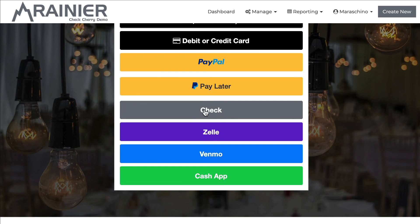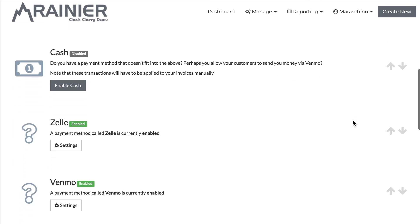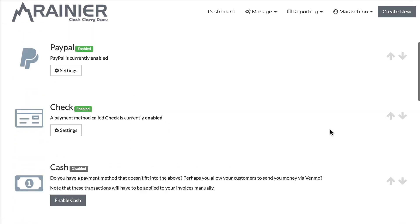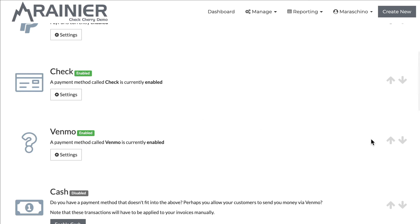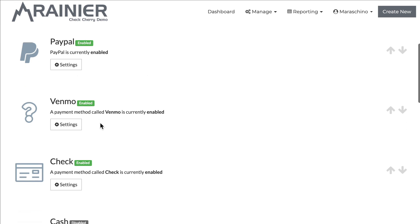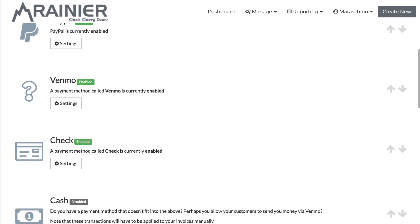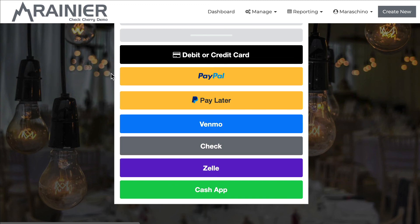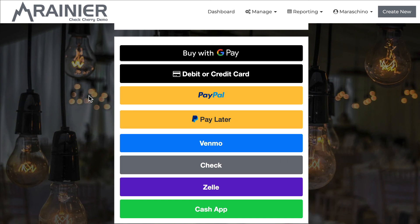You can also change the order of these buttons, and you might want to do that if you find one is more popular. For example, let's say I want to move Venmo up above Check. Let's go back to the payment settings — you'll see the arrows here. Let's move Venmo up a couple of positions. Now we have: first credit card, next PayPal, then Venmo, then Check, then Zelle and Cash App. Let's go back to the payment page and refresh — Venmo button is now higher. Order them based on the frequency they're used to make it easy for customers to find what they're looking for.